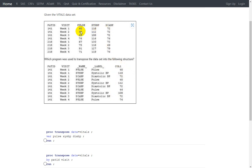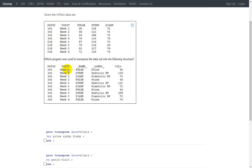Here, PULSE, SYSBP, and DIAPL are the three variables being transposed, while patient ID and visit are kept as-is. For variables to be kept as-is, they either have to be specified on the BY statement or they should be character variables, if we are not explicitly specifying any variables to be transposed.